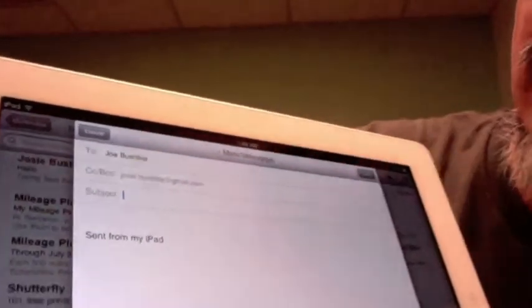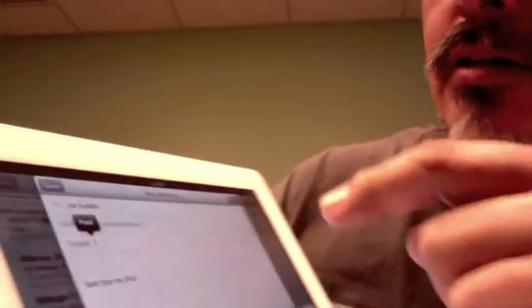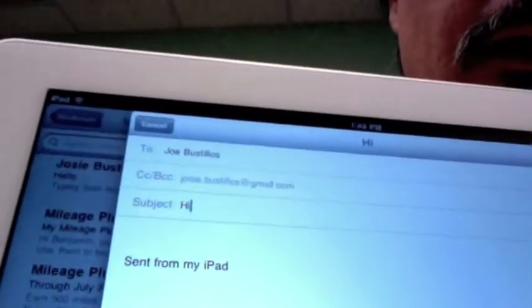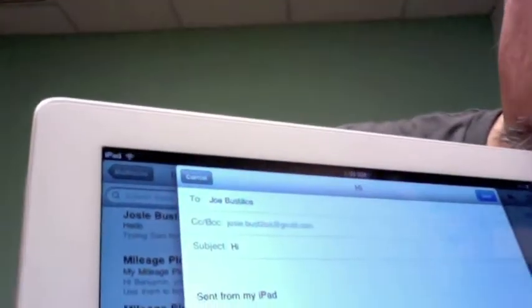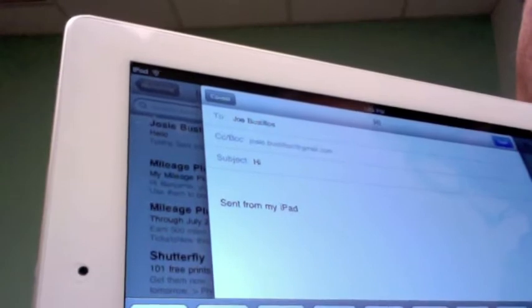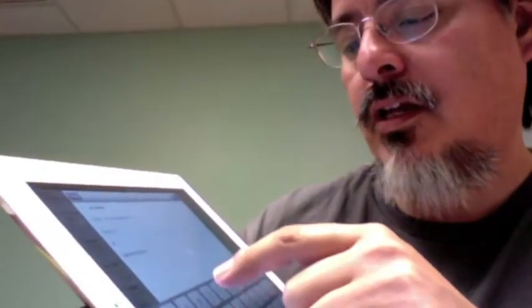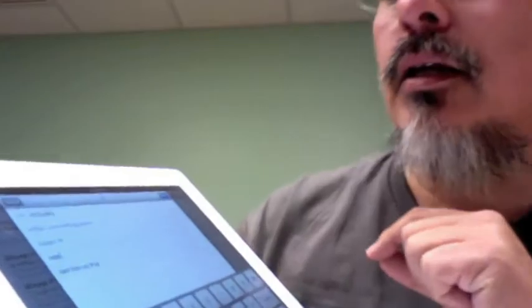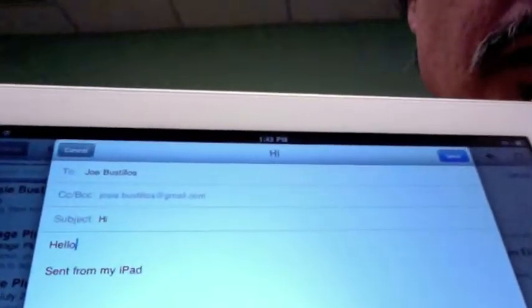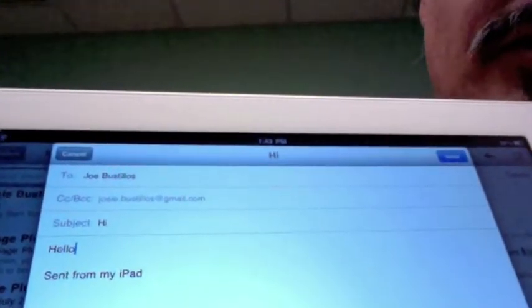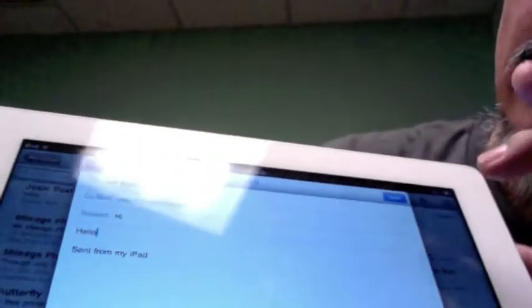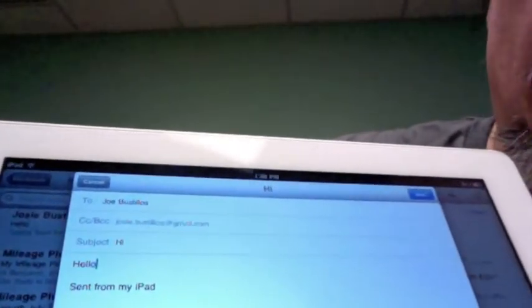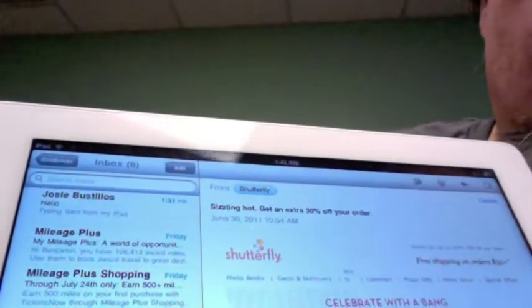I pick one of the suggested email addresses and it fills that field. Then there's the Subject line — I'll click right on that line and type 'Hi' as the subject. Then I click right below in the body area and type my message. It automatically adds 'Sent from my iPad' — you can change that if you want. Then you hit Send, and the message is away.